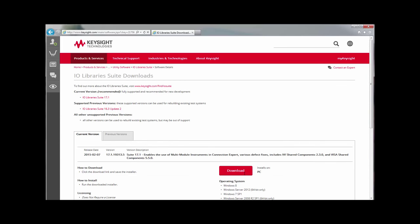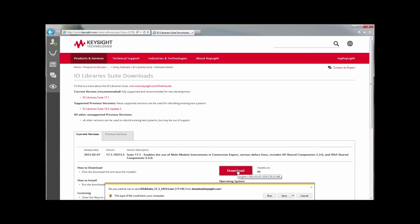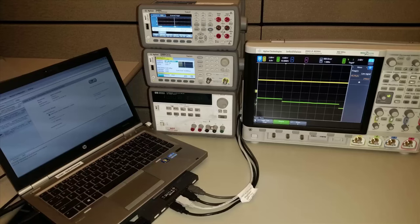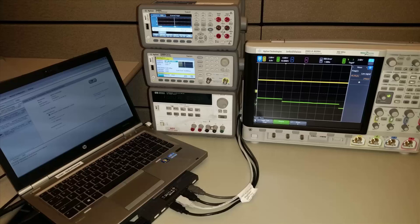After installing IO Library Suite, the next step is to connect your instruments to the PC. Here we have a DMM, oscilloscope, function generator, and power supply all connected to a USB hub. The power supply is connected to a USB to GPIB adapter.